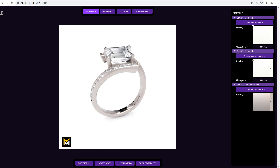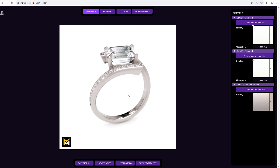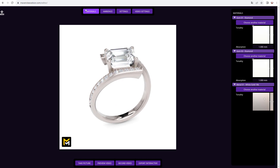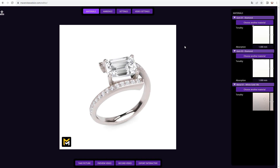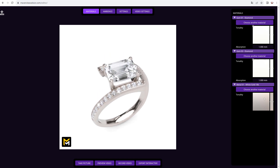Now let's take a look at the materials section. Here you can see what materials have been applied to each Rhino layer. In the first gem layer, for example, we find diamonds.